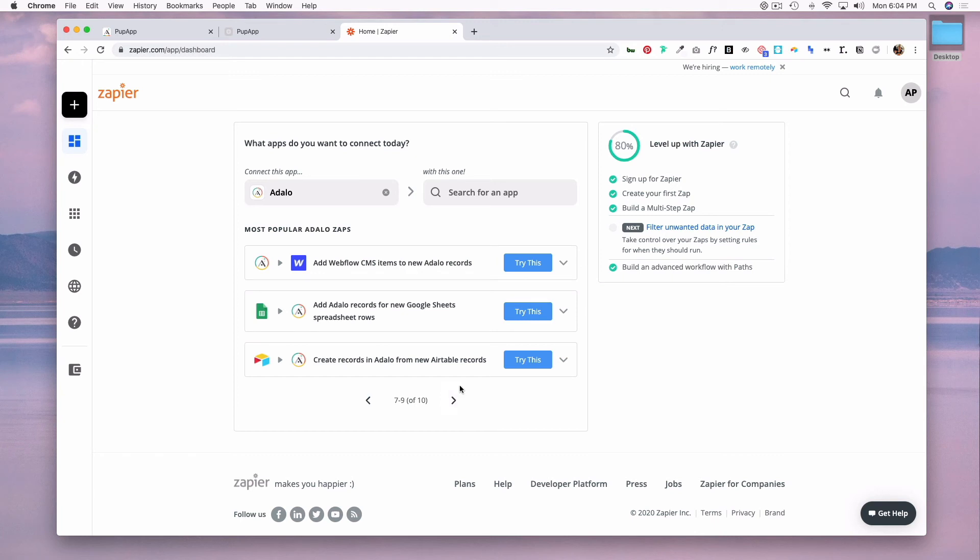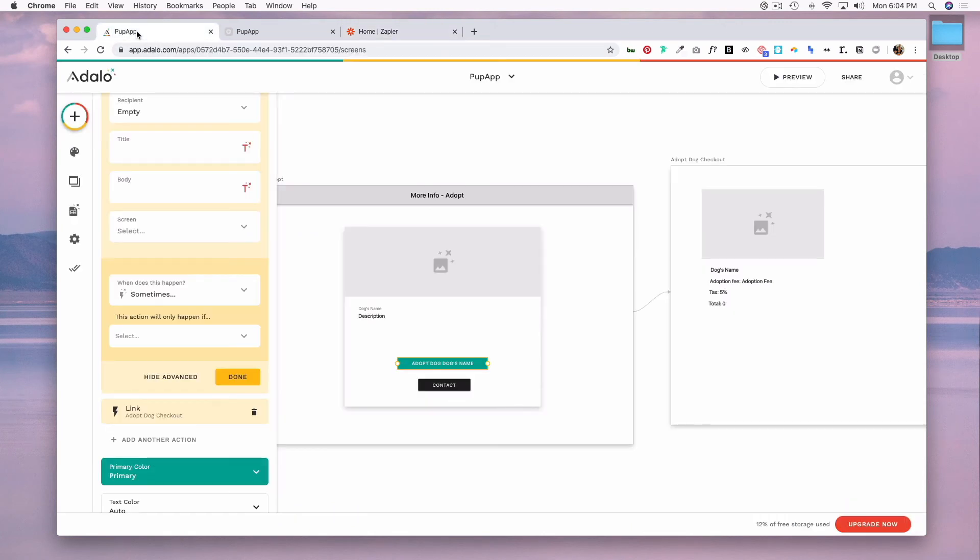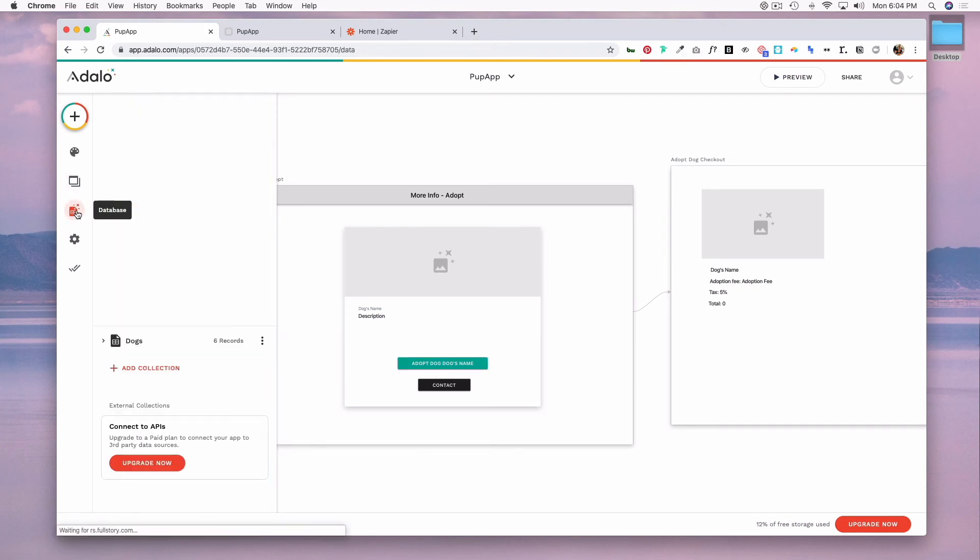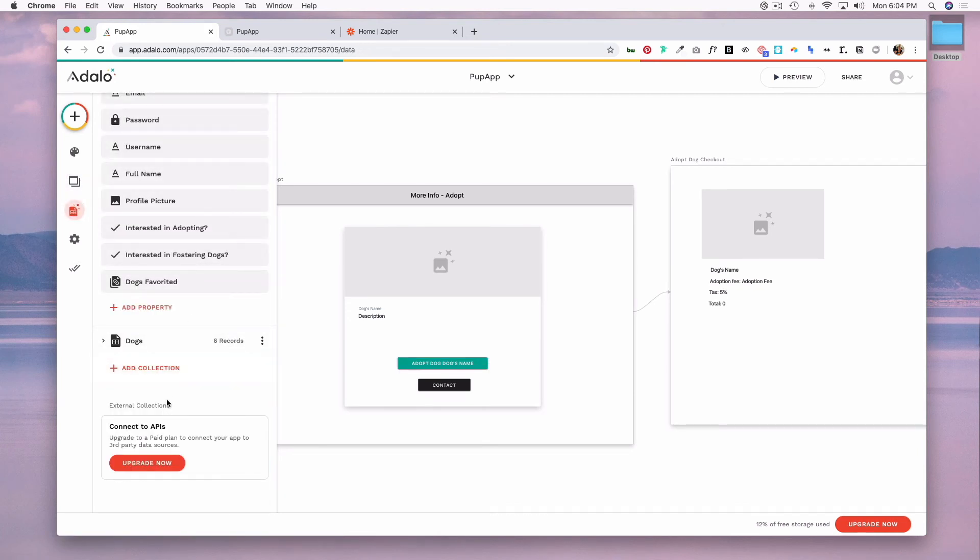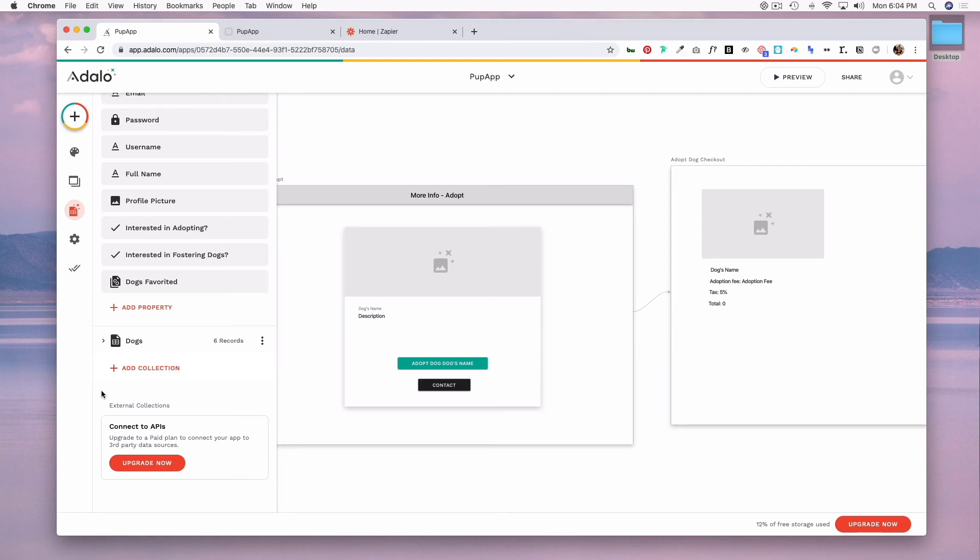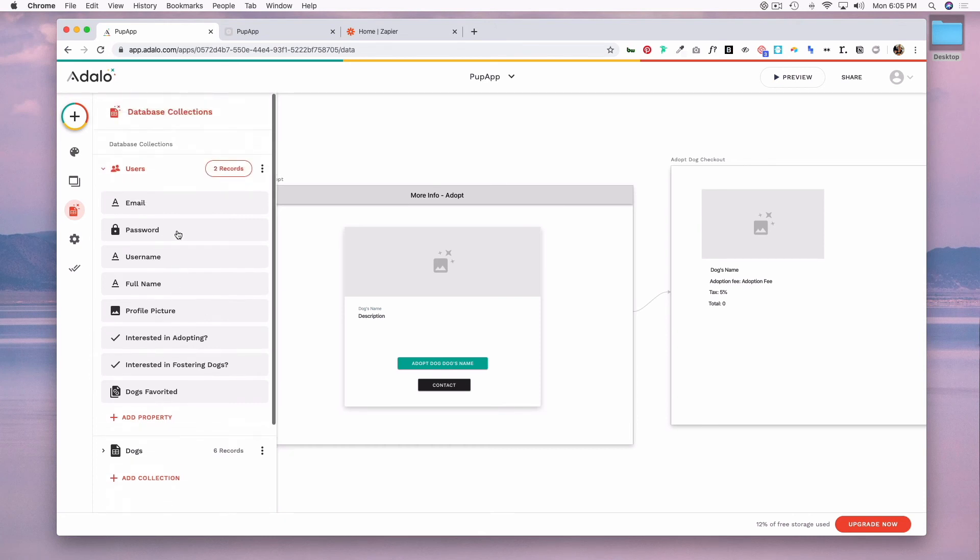And lastly you can set up external collections in Adalo. To do this you go to your database icon and if you had a paid plan you would be able to connect via an API to an external collection like Airtable. You can use actions and forms within Adalo to create, update, and delete data in your external collection. So you can manage data that way as well and it essentially, as the name implies, it's just another database like the database is available within the app.